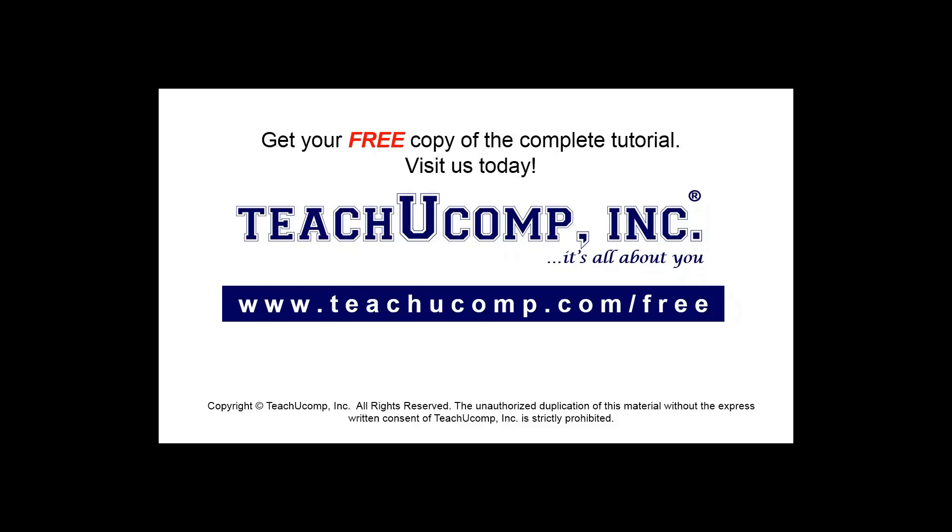Get your free copy of the complete tutorial at www.teachucomp.com forward slash free.